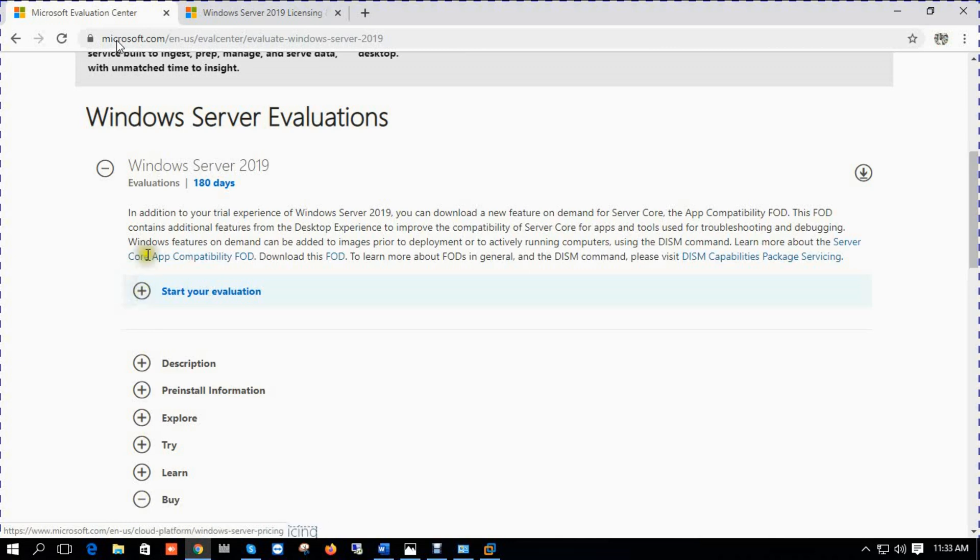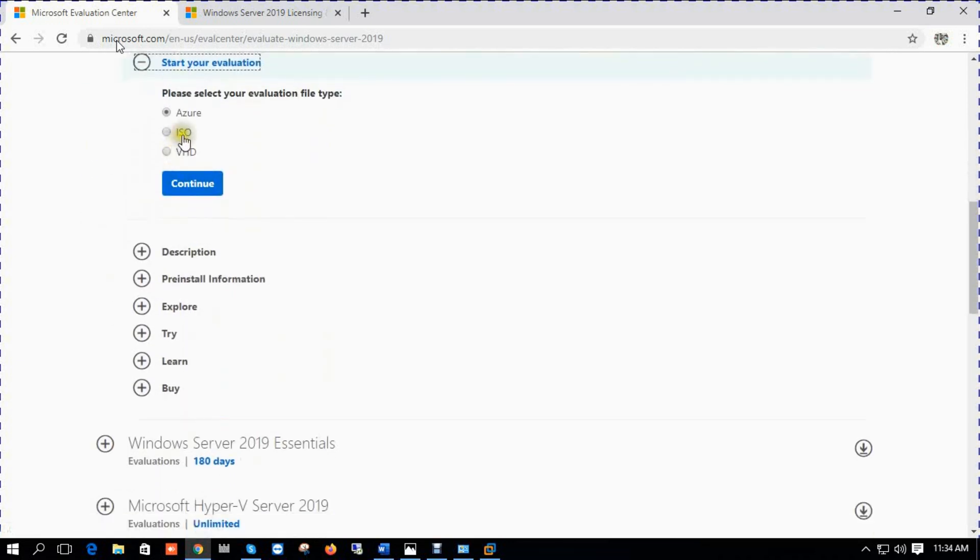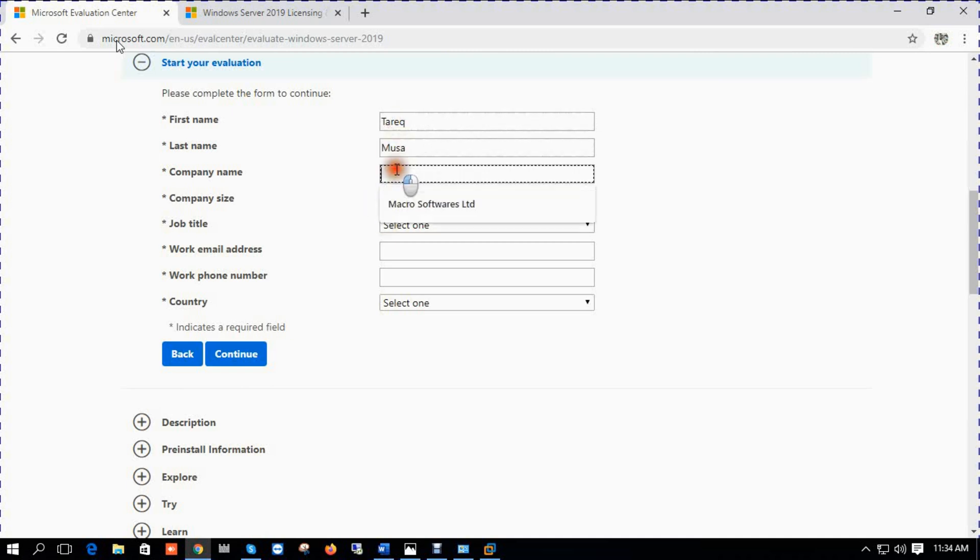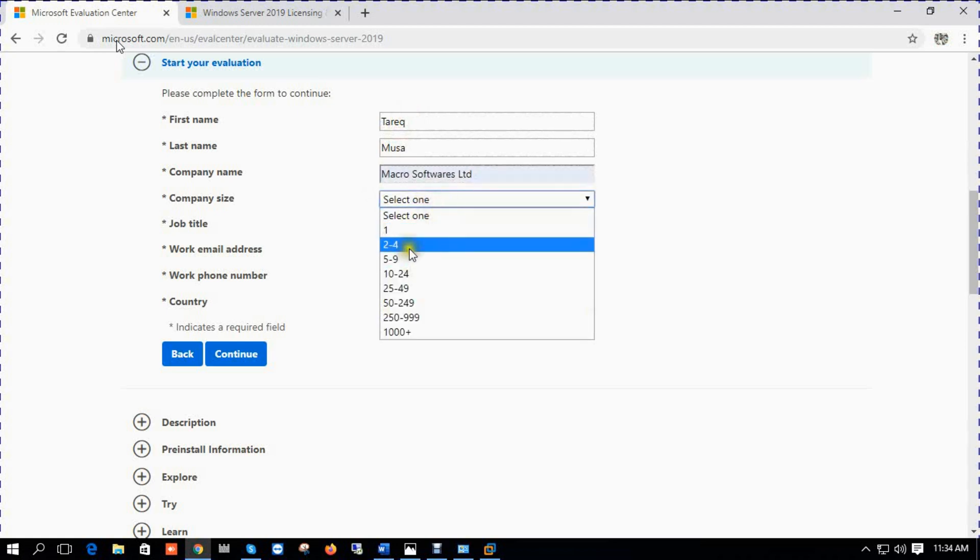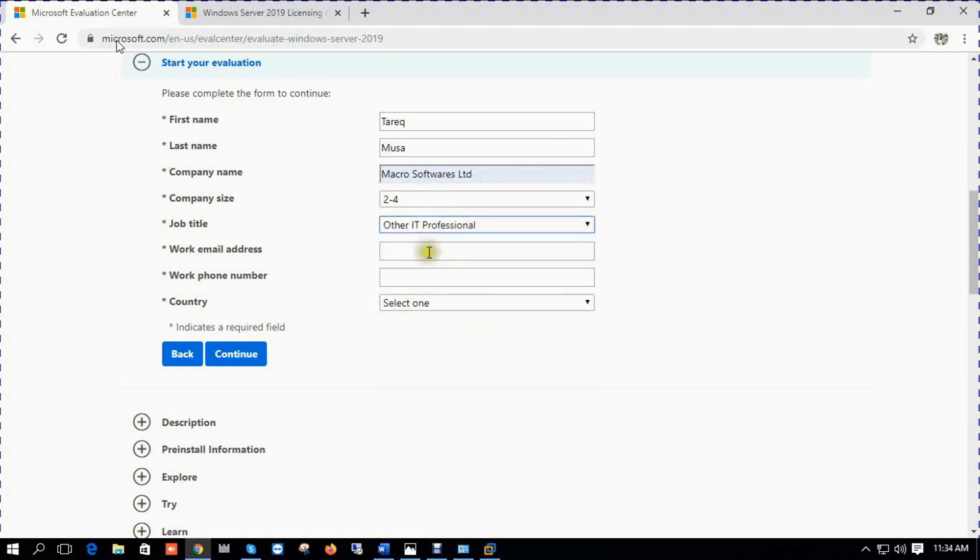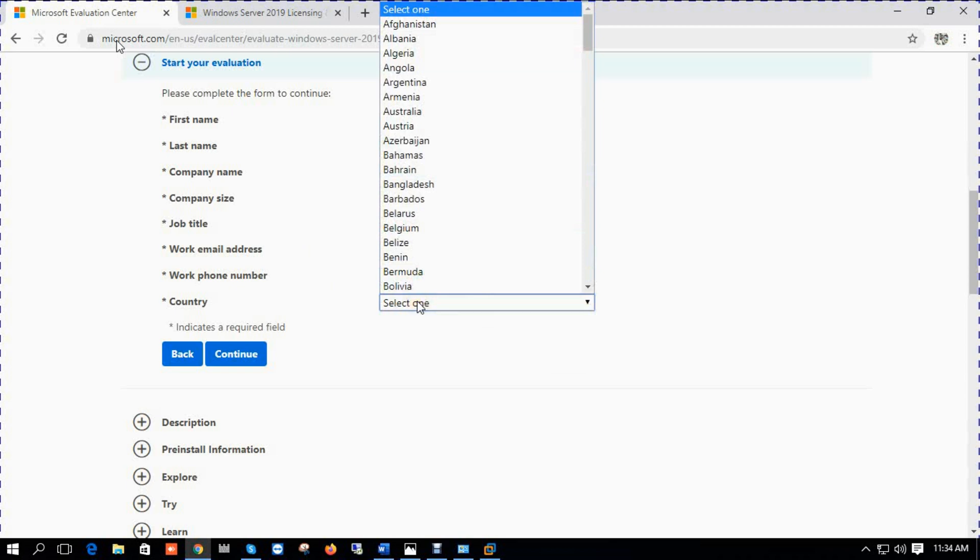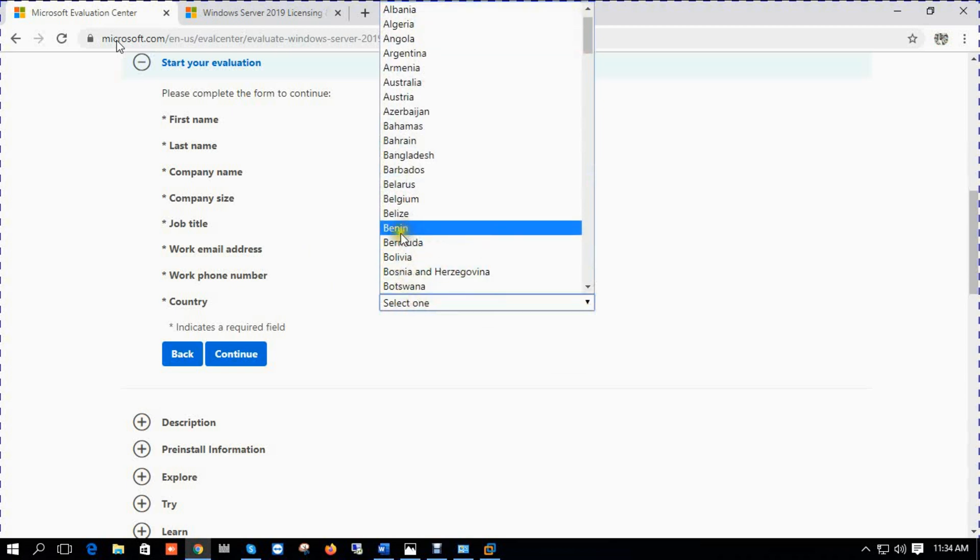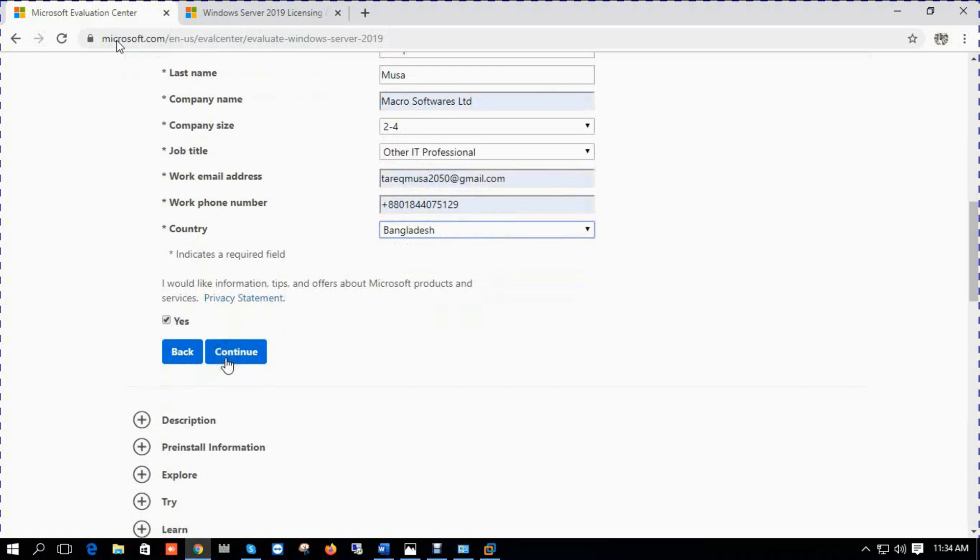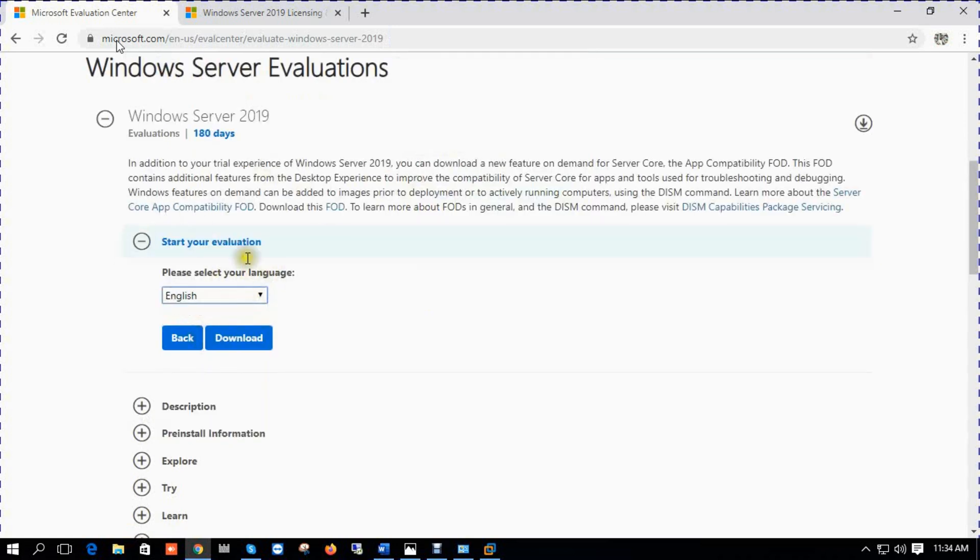Okay, for virtual practicing we now download Windows Server 2019 evaluation. So continue. First, you need to enter your information. This is my name Tarik, last name Musa, my company name, my email address, my mobile number, my country. Click continue, select language, click download.